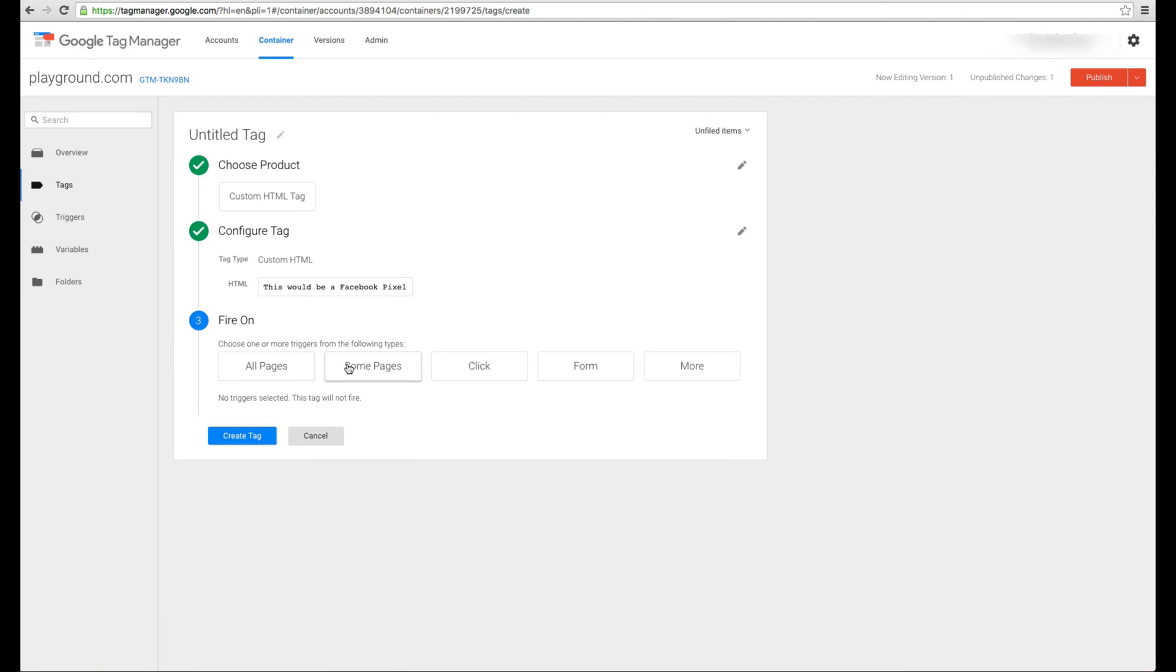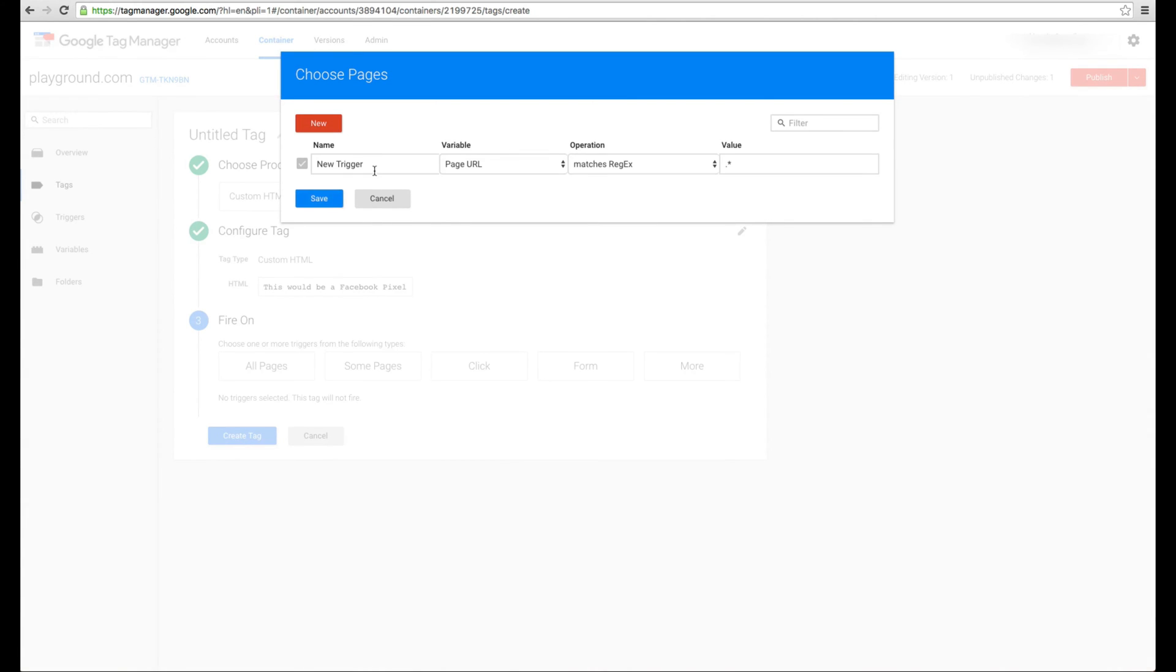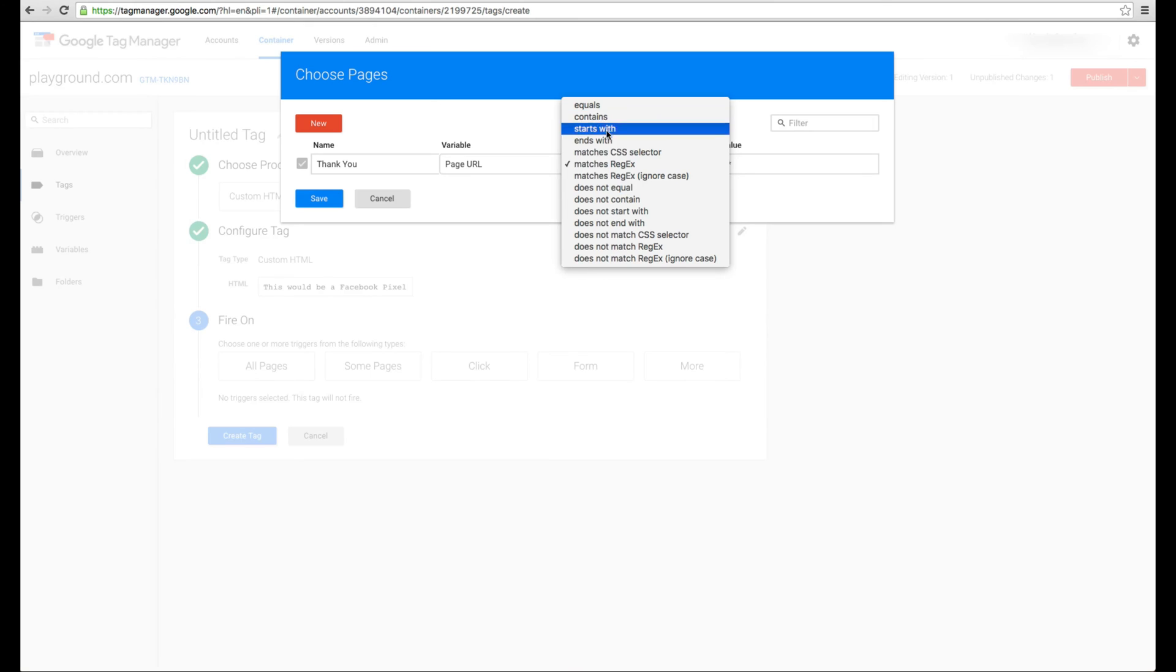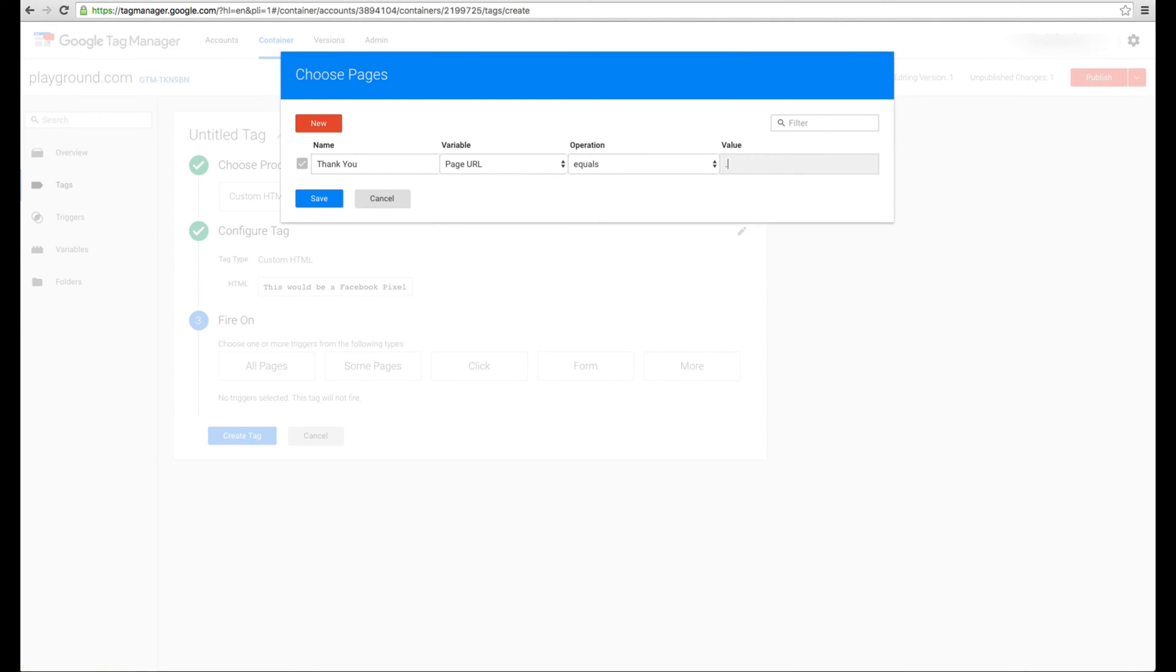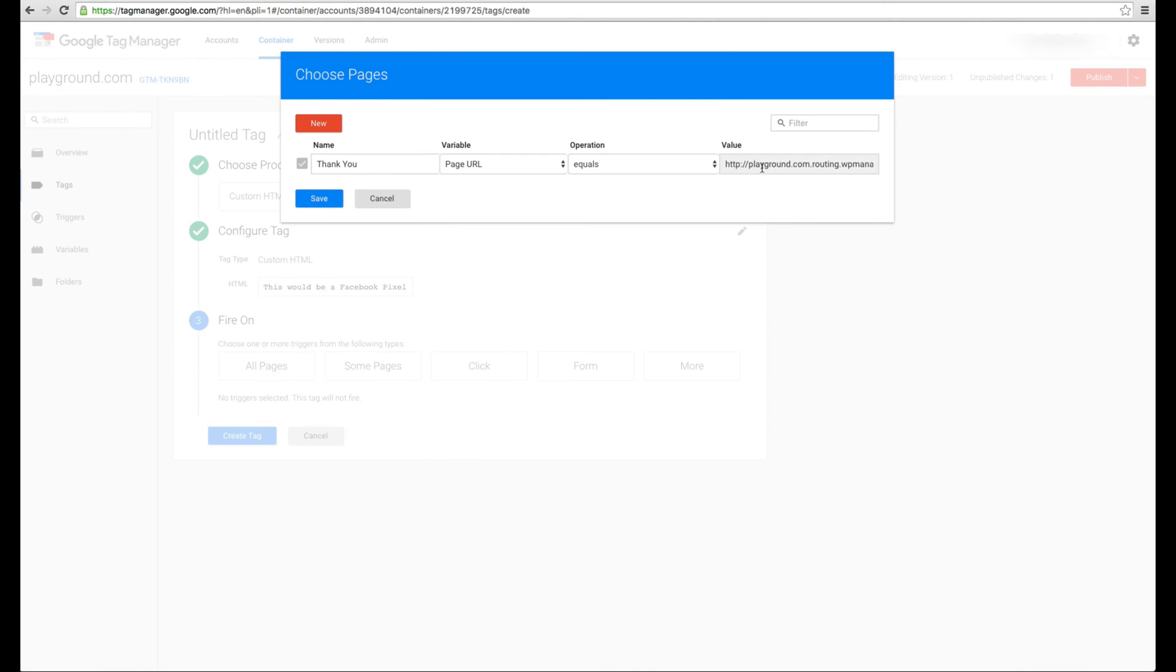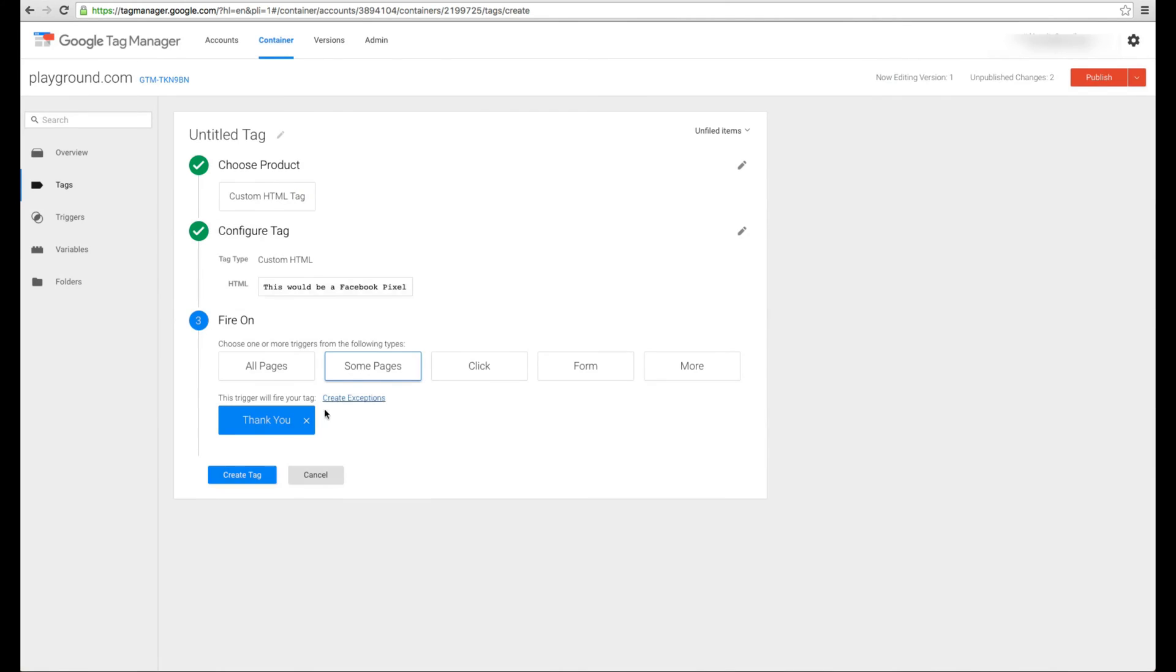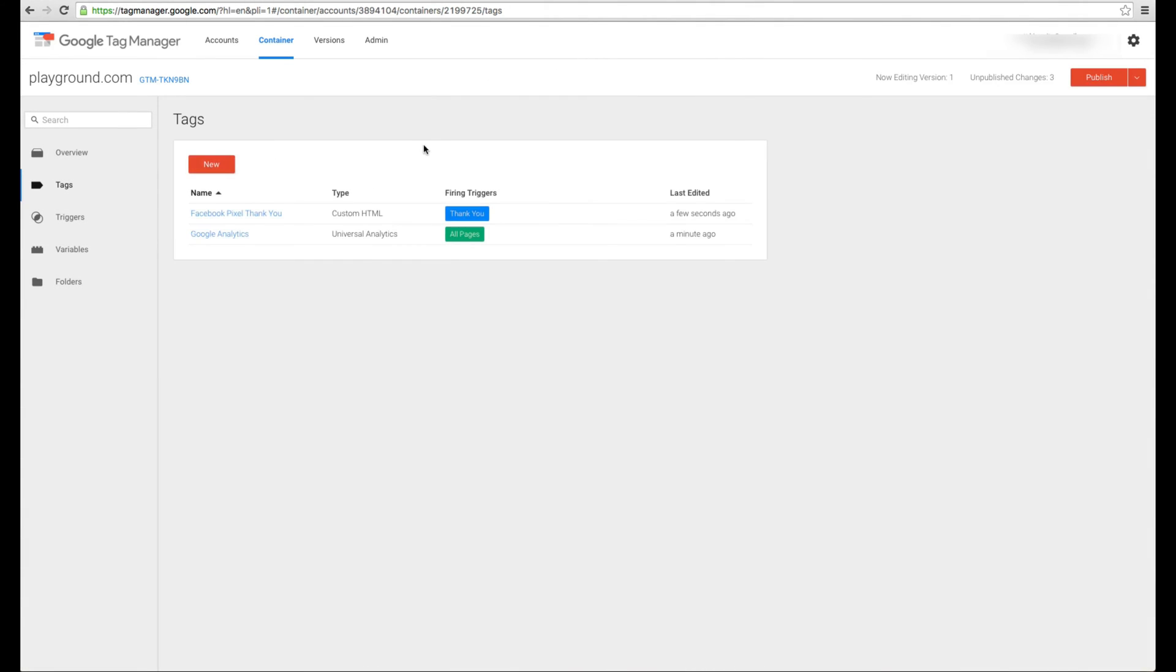And then here we're going to say, I want this to fire on only some pages. So you can go ahead and choose create a new page. Call it whatever. We'll say it's the thank you page. And page URL matches. Or you can say page URL equals, ends with. So we can say, let's say it equals. And we'll say it's actually grabbed that URL, my playground URL. And we'll say it actually equals thank you. So that's the actual URL. Oops, I actually clicked off of the wrong thing. You can see the URL actually matches what I want. You can hit save and then create tag. And we'll call this Facebook pixel thank you. And now there it is.